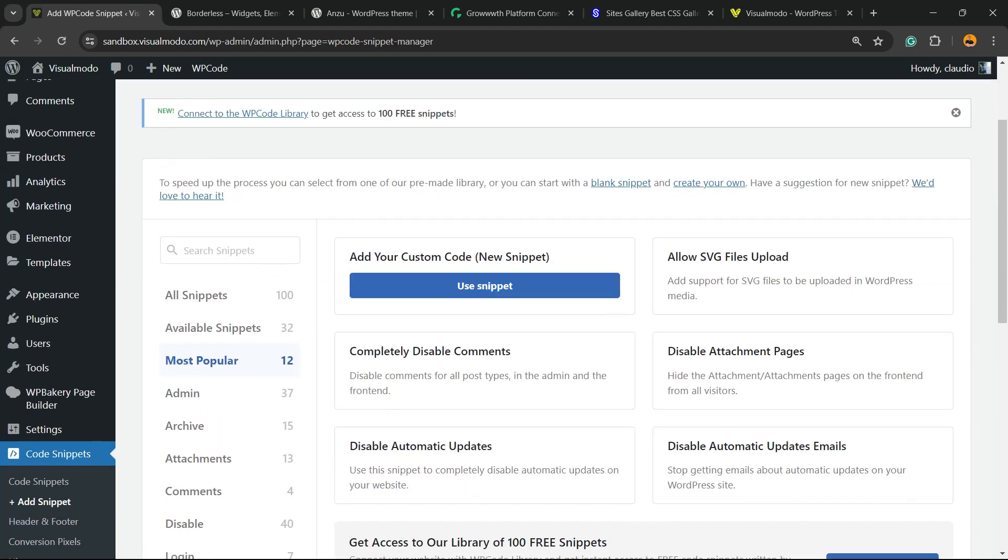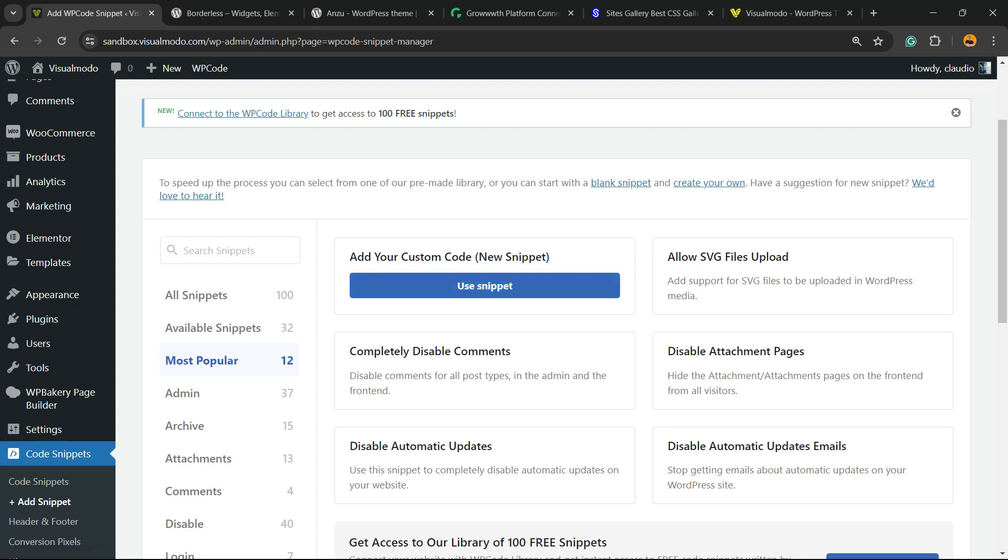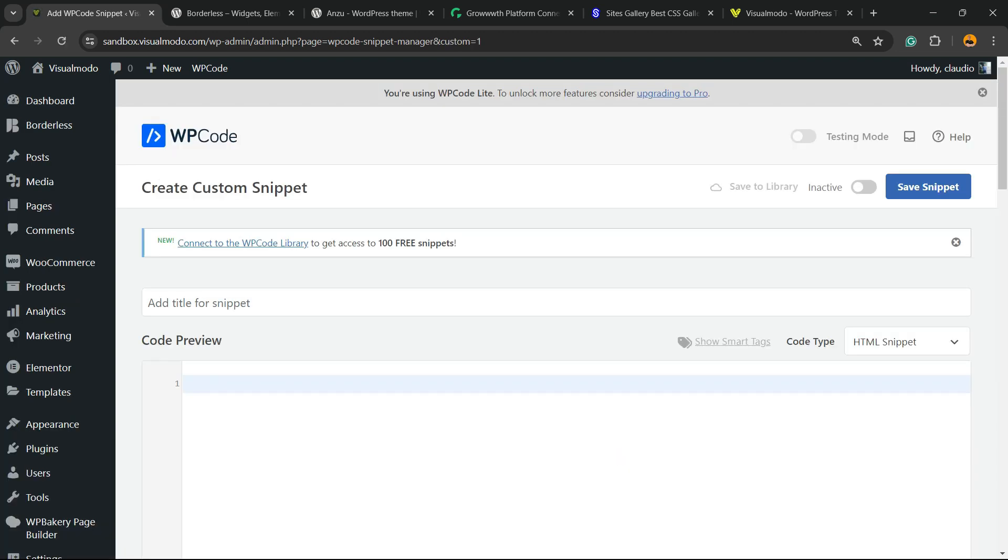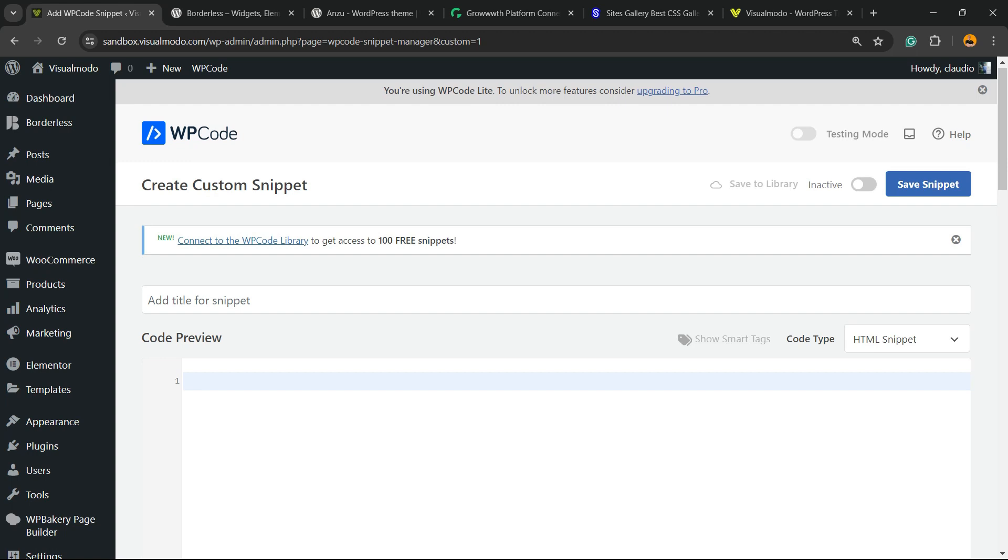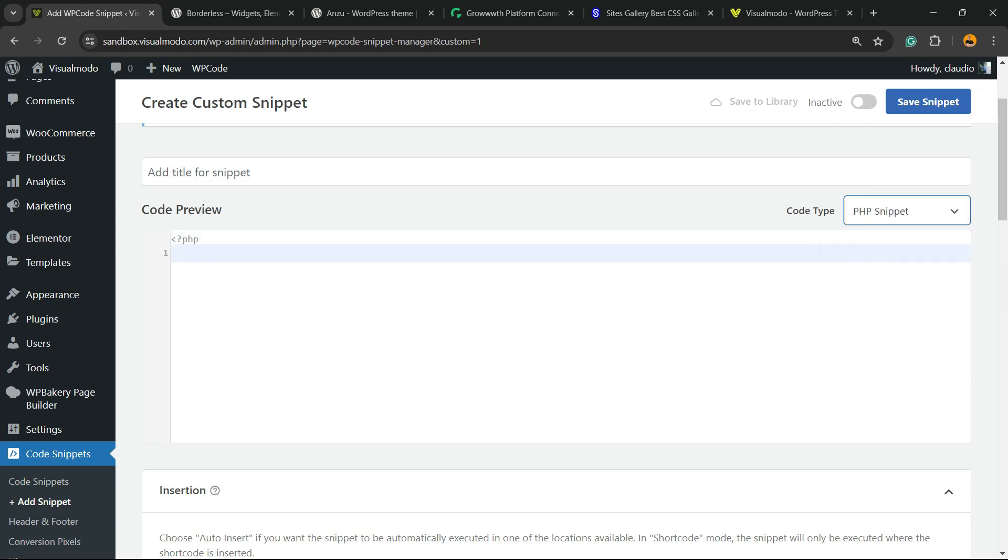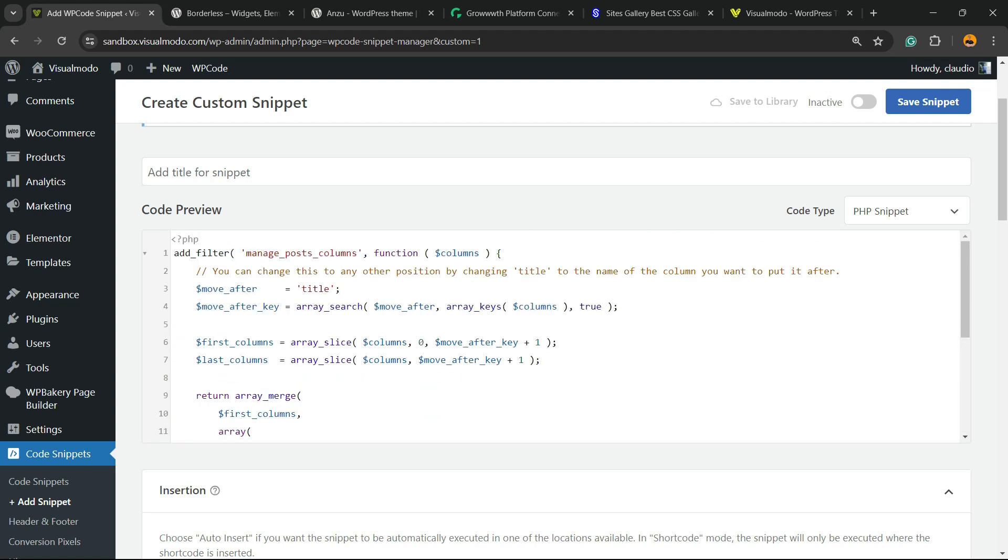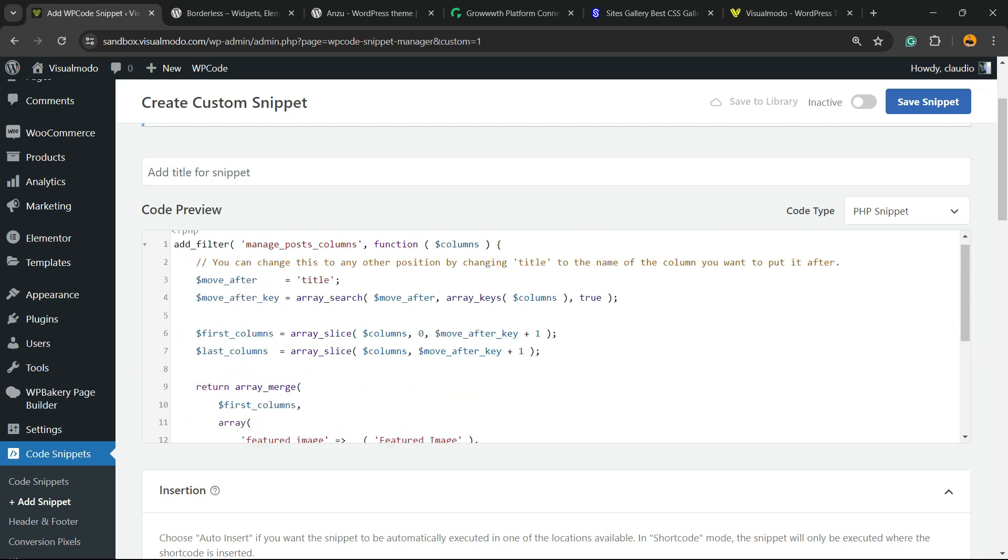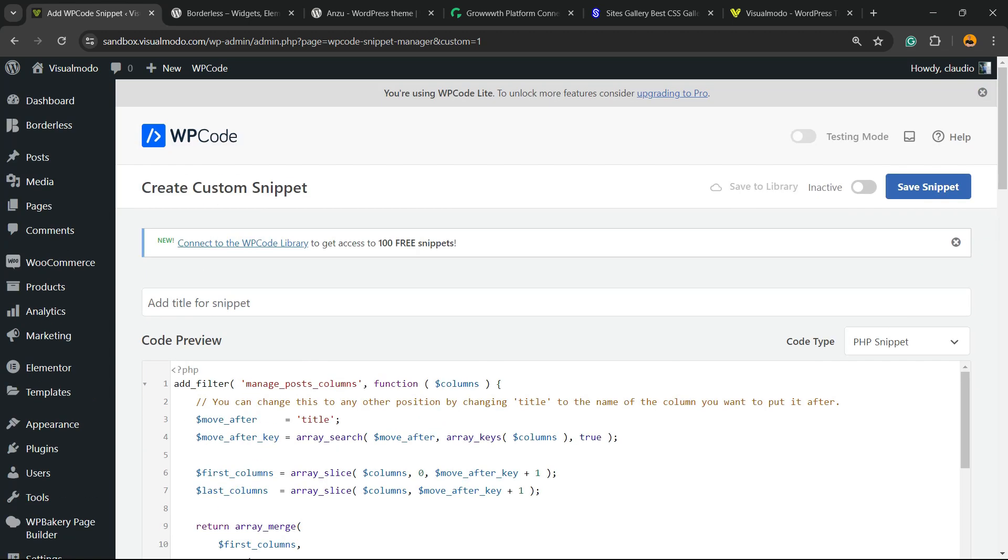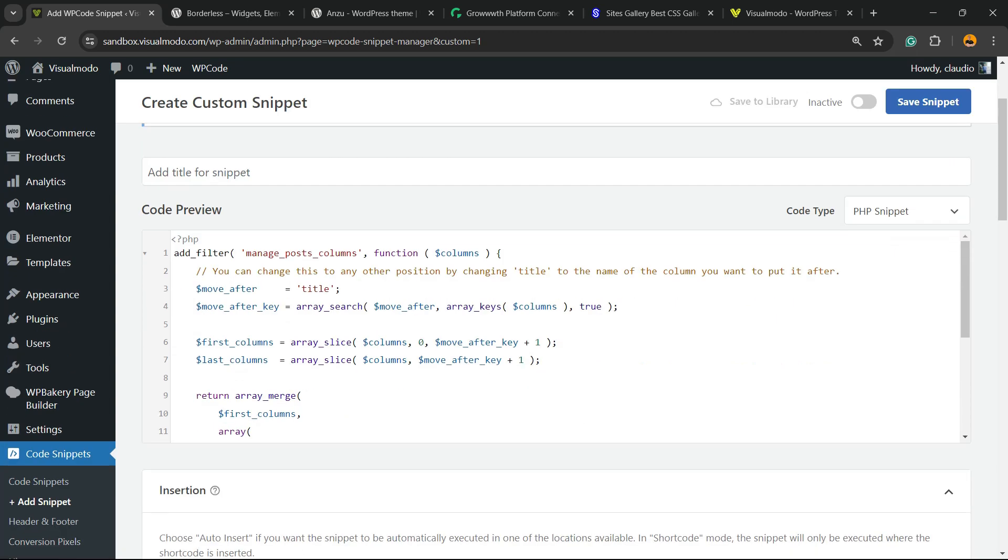Click on Use Snippet - Add Your Custom Code. Right here we can type a title for your snippet. For example, 'Apply Featured Image to RSS Feeds'. It's good that you write content here to keep your codes organized. Now in the Code Type, change from HTML to PHP Snippet.